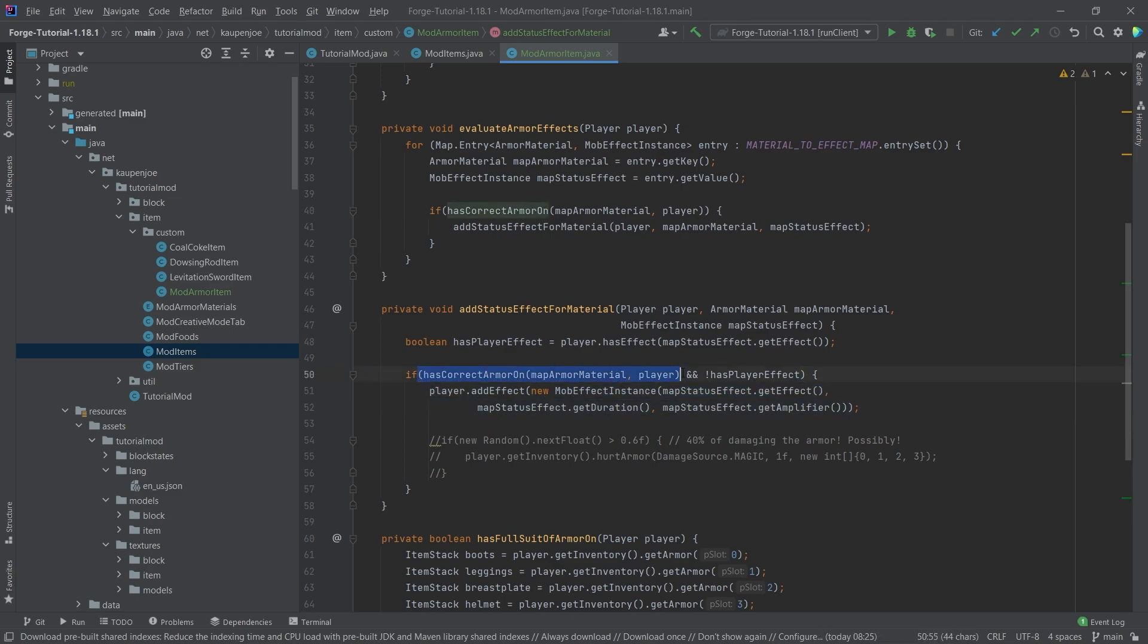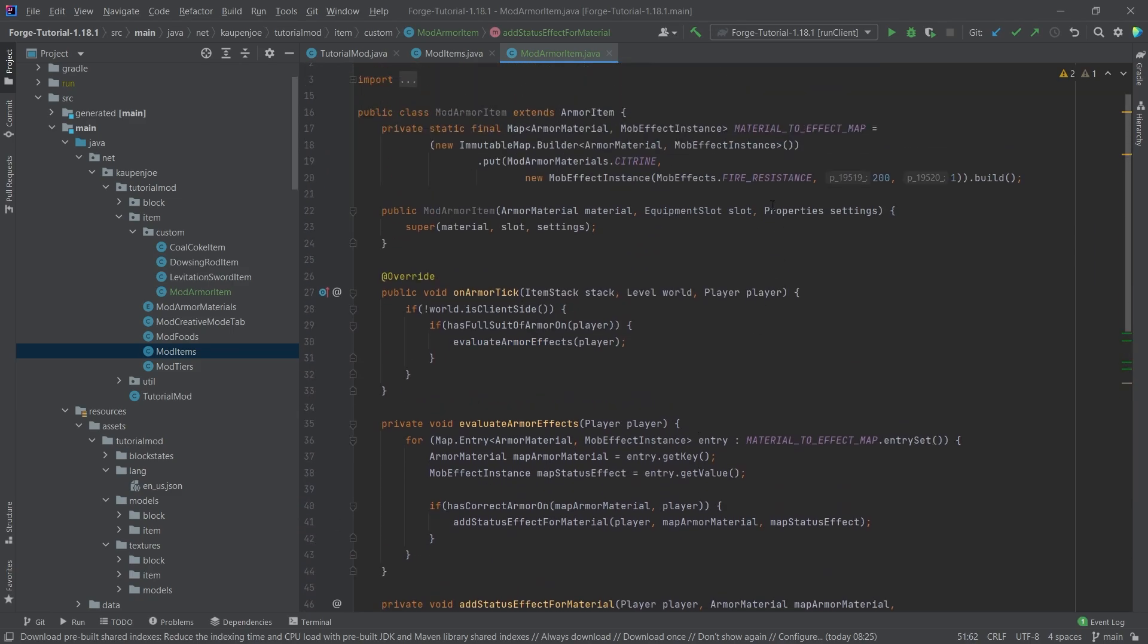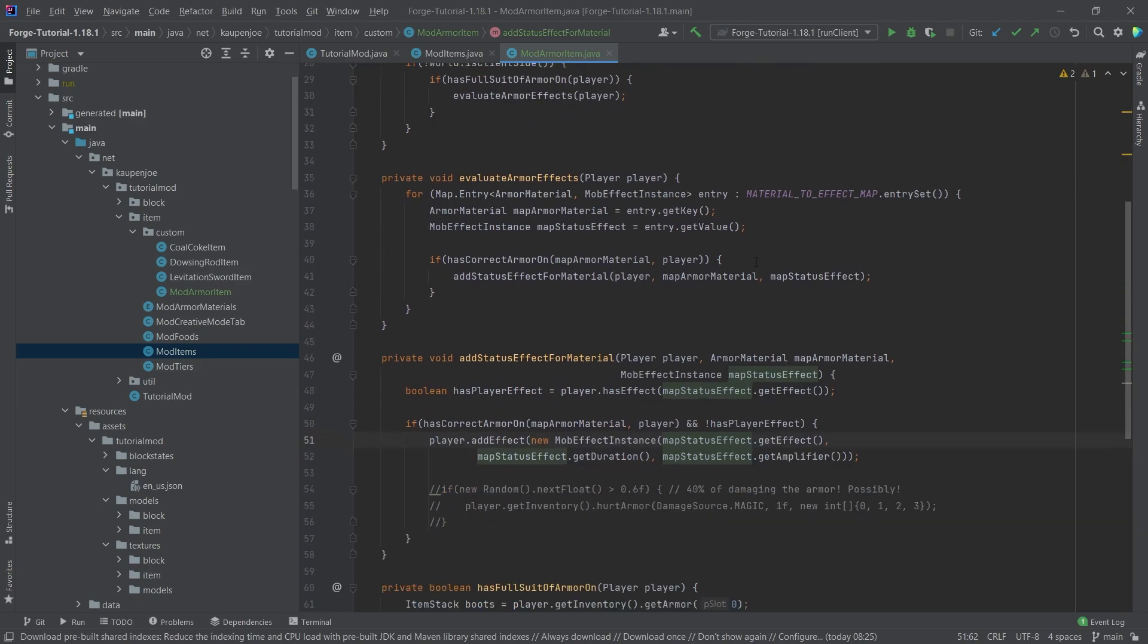And then we're checking one more time sort of as a sanity check, okay, is this really the correct armor? And if that is the case, then we're adding the effect to the player. What you can see, we're adding a new mob effect instance with the effect, duration and amplifier saved right here. So that's pretty much it.